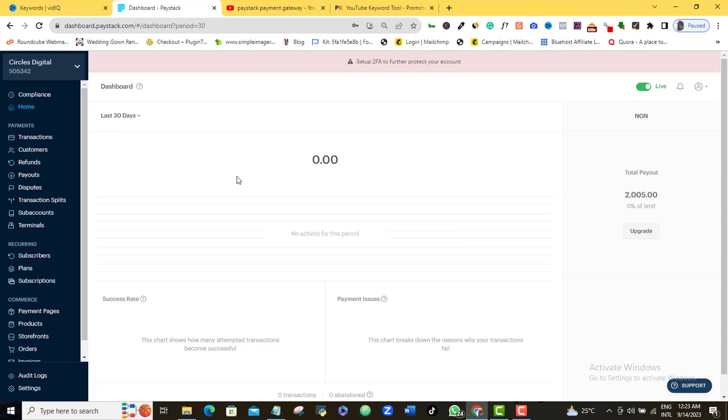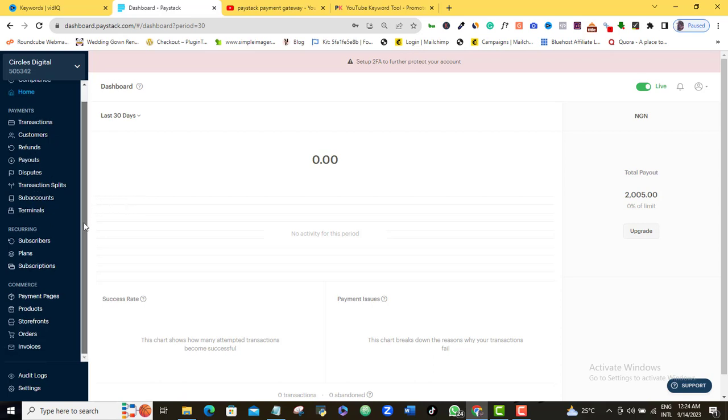The very first thing you want to do is to sign into your Paystack account. If you don't have a Paystack account already, I already recorded a video that showed you the step-by-step process to opening a free Paystack account. Once you're here in your dashboard, the very first thing you want to do to create your payment page is to scroll down to this left pane here and you come to this payment page option here. You click on it.